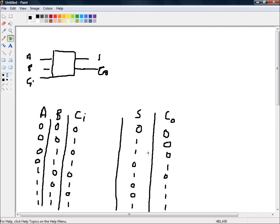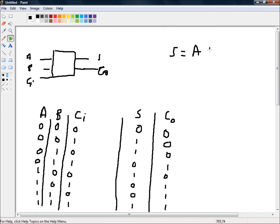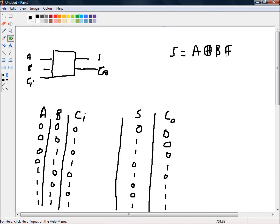So that is correct. So SUM equals A exclusive OR, well that's a really rubbish exclusive OR, there you go, exclusive OR B exclusive OR C.